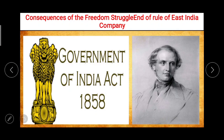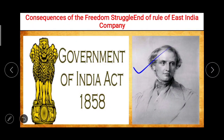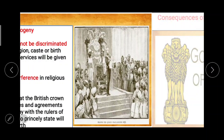The Governor General was now designated as the Viceroy of India. Lord Canning happened to be the last Governor General and the first Viceroy. The Governor General post was gone and replaced by the post of Viceroy. A new post called Secretary of State was created in the British government to look after the affairs of India.